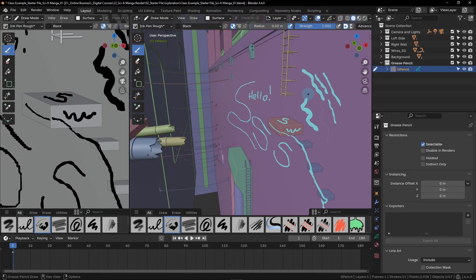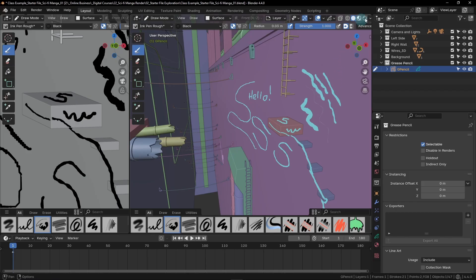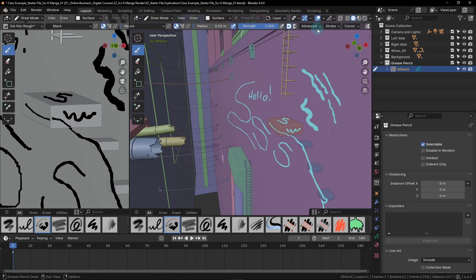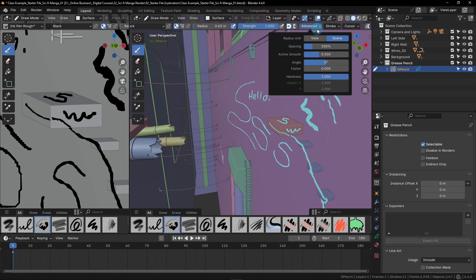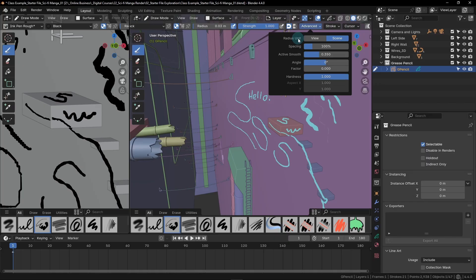The reason your cursor and line thickness don't match is because of an advanced setting called radius unit. We can find these settings up here on the right side. We'll have to pan this bar over using our middle mouse button and find advanced. Right now our radius unit is set to scene instead of view. The default for this setting is scene, which means that it's determining the thickness of our line based on its real world size in the scene. The other option is view.